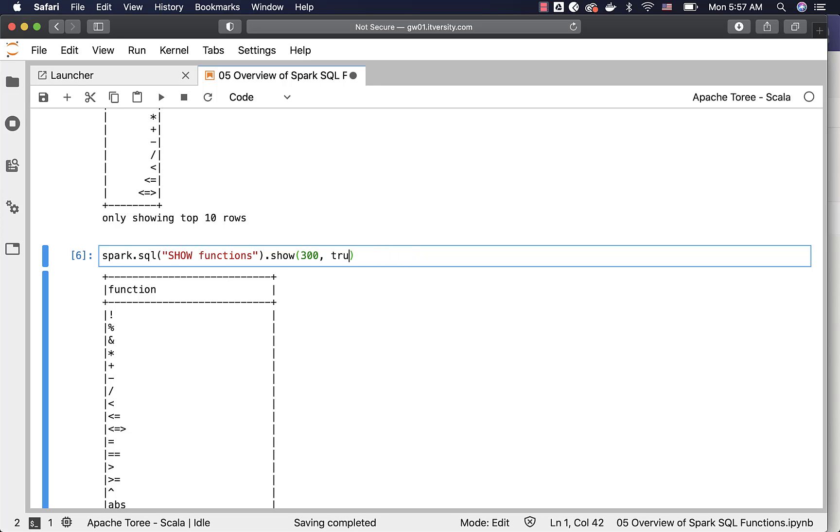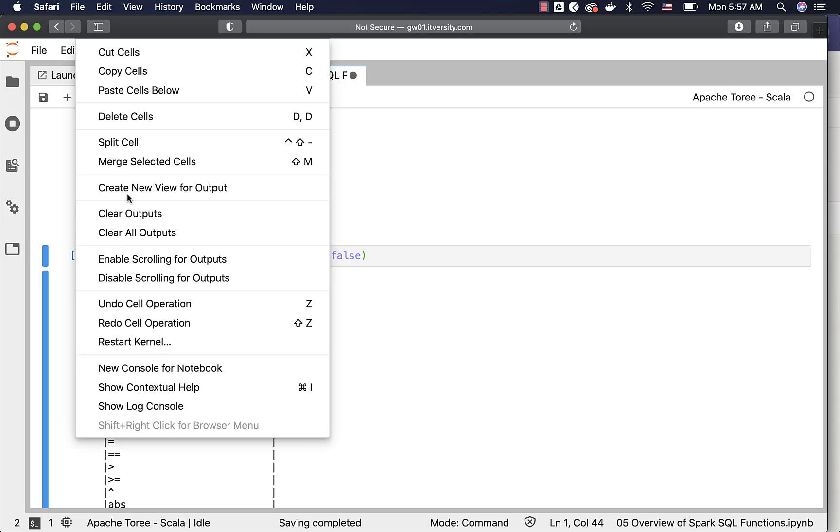For now, this can only interpret either SQL or Scala, and hence I am passing the Scala code here. Let me clear the output.